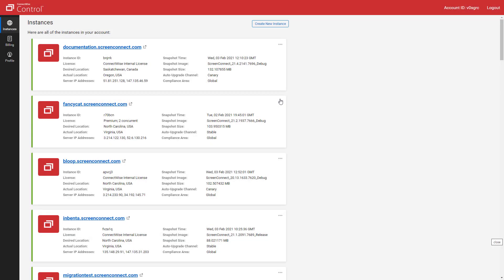First, log into your cloud management portal at cloud.screenconnect.com.